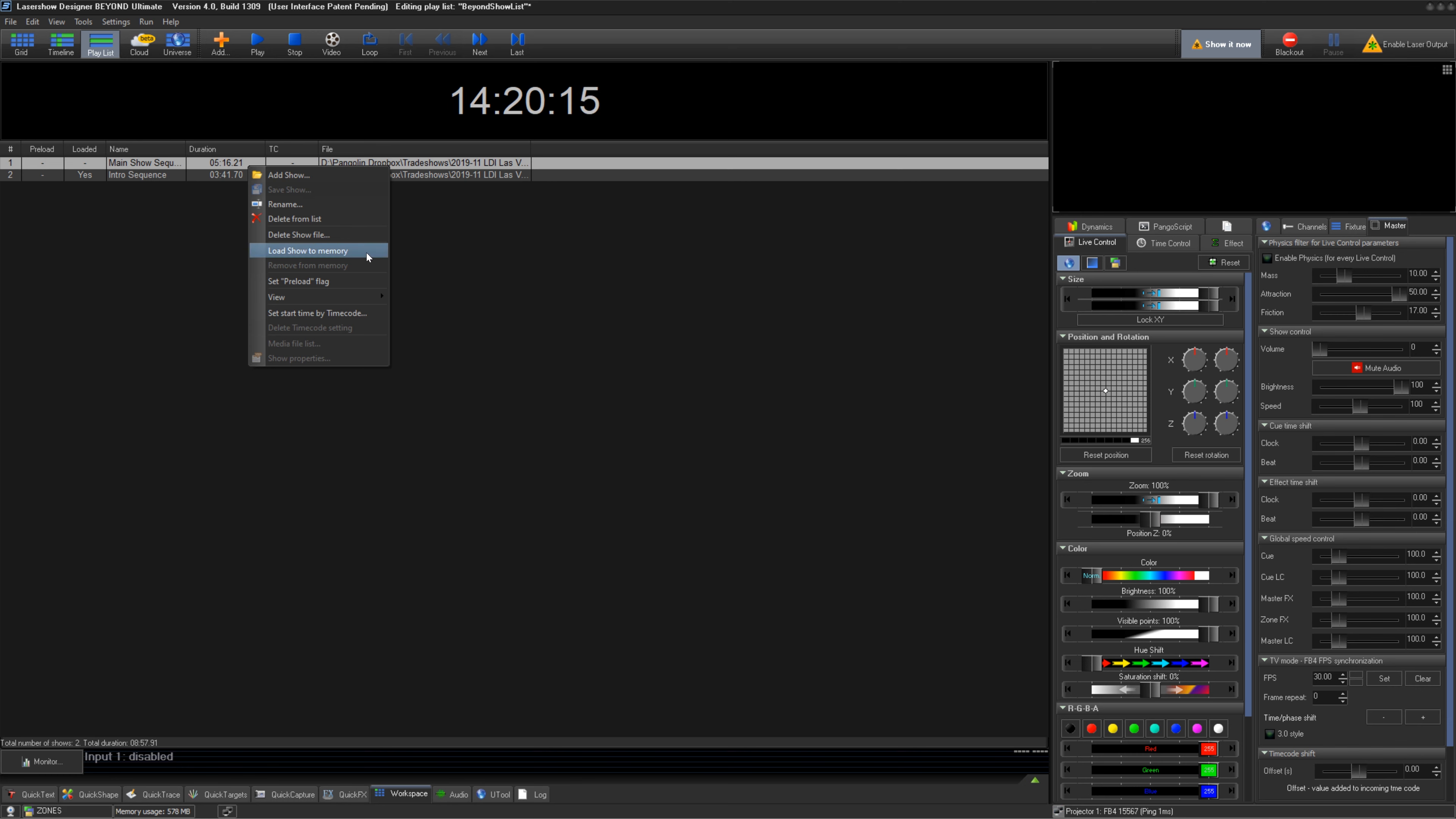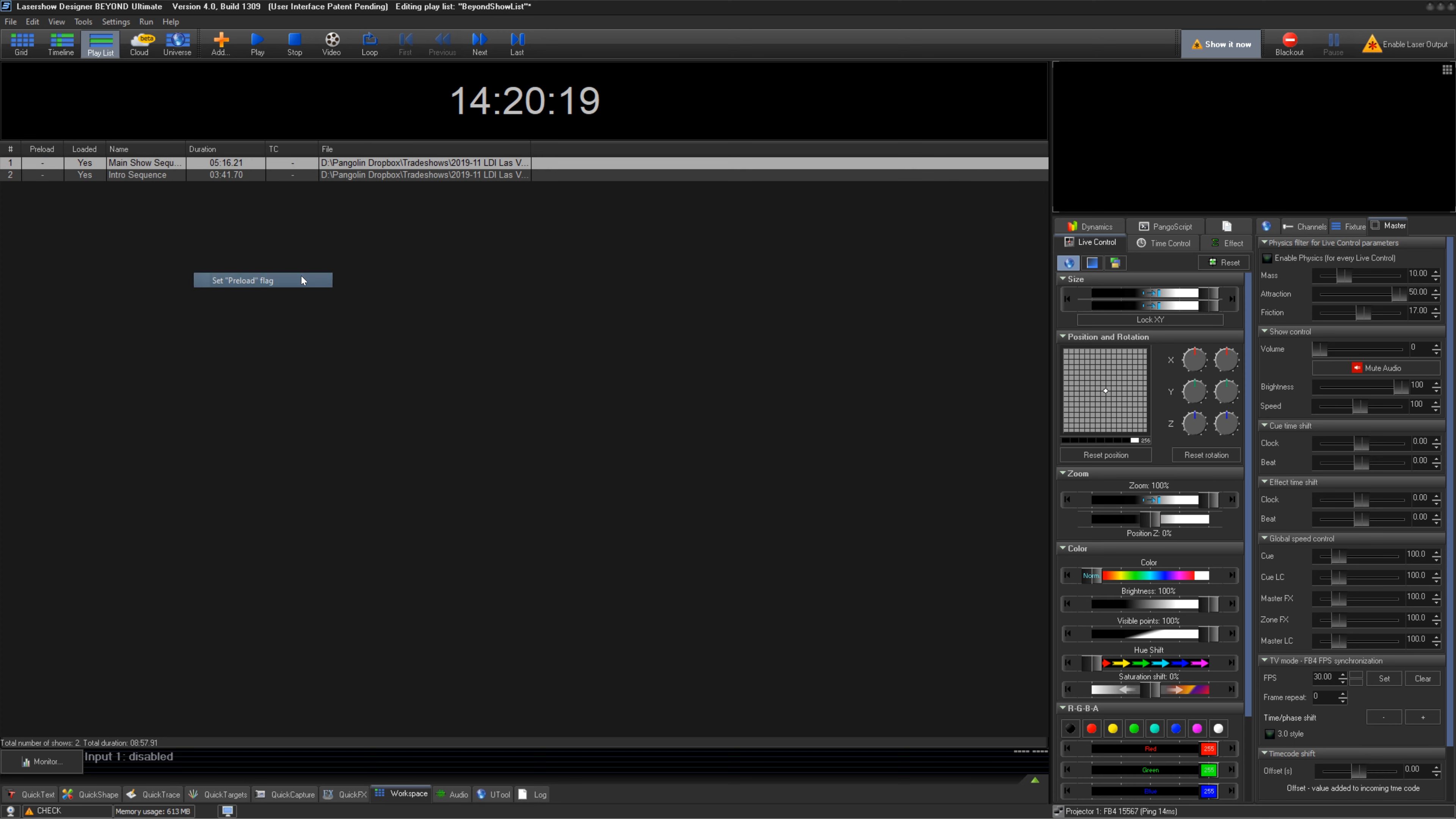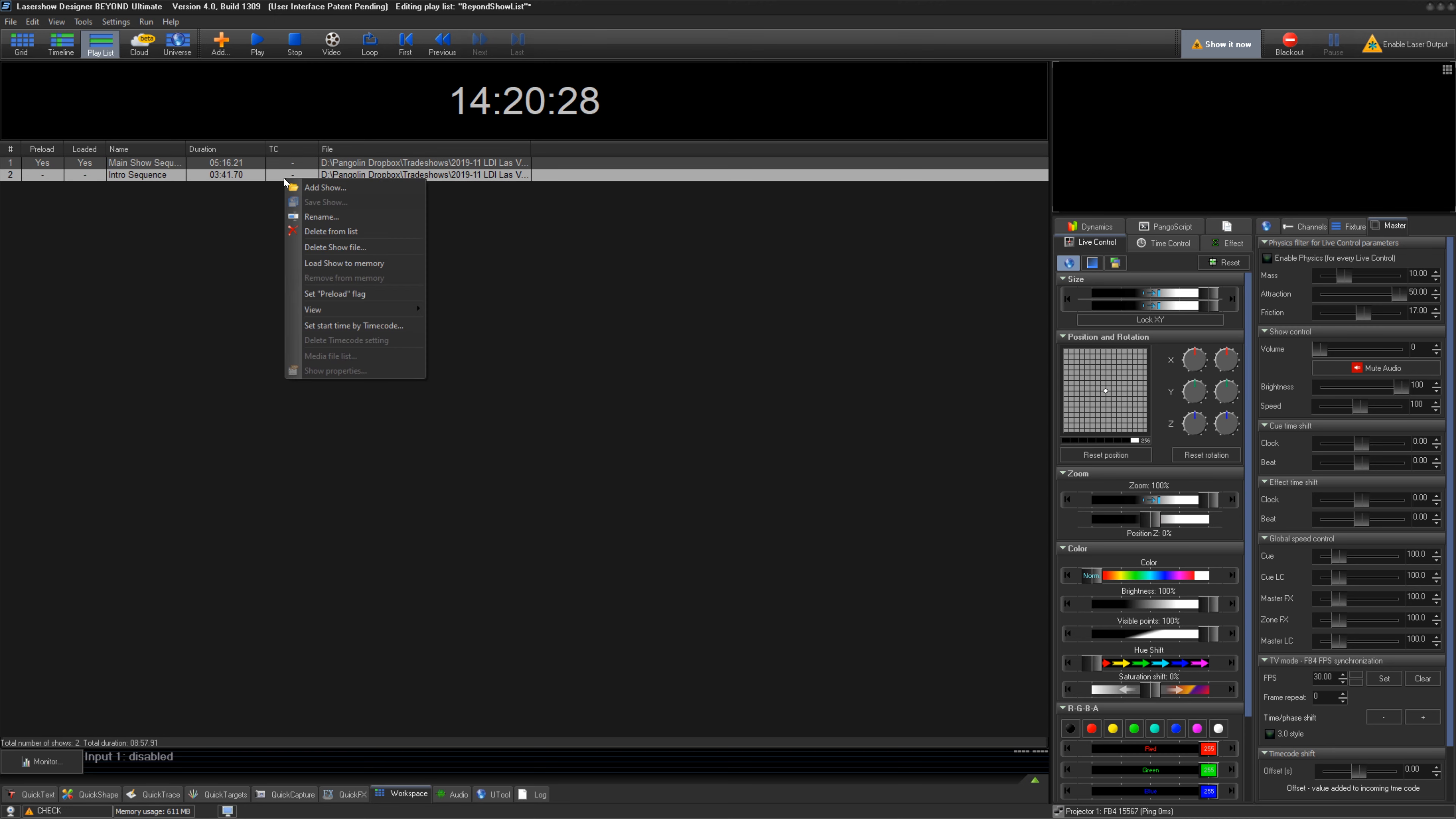You can load the show to the computer's RAM to preload, or set a preload flag which will load the file into memory as soon as Beyond is opened. You can set a timecode start time here, or if you have timecode output saved in the timeline file, you can remove it here.